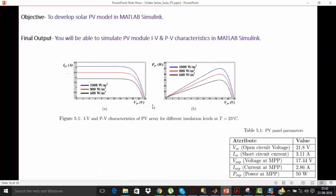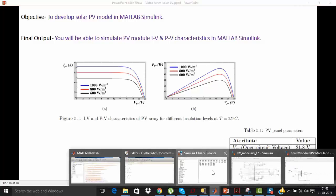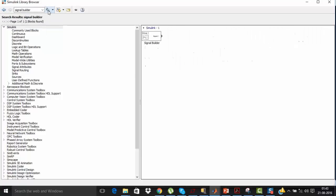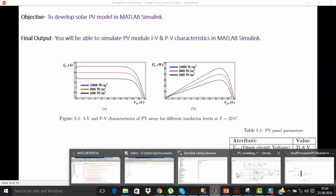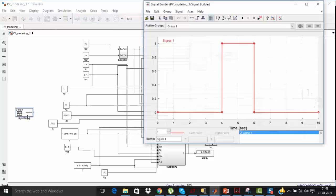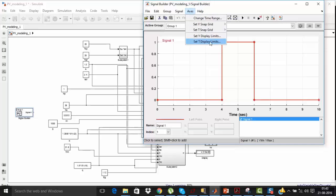Here I am showing IV and PV curves for different solar irradiation values, varying S from 1000 to 800 to 600. You can generate a similar plot in your model by varying S. To vary S you will need one signal builder block — just add it and double click on it.